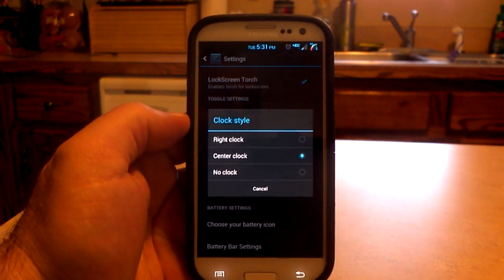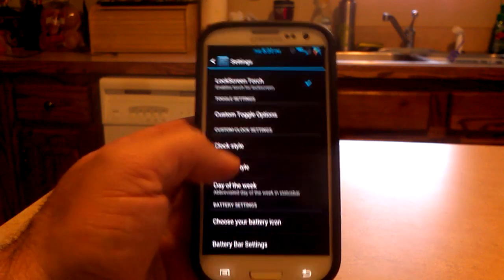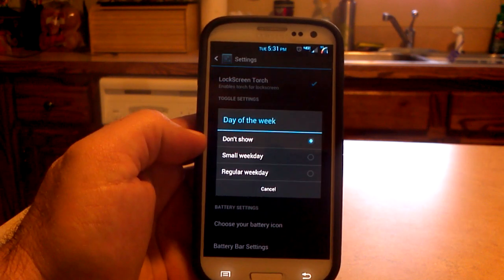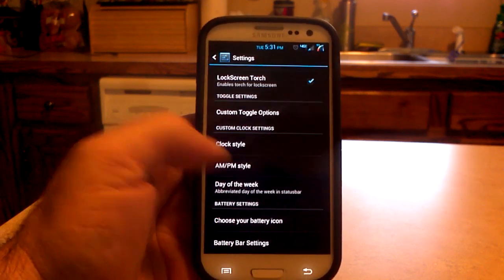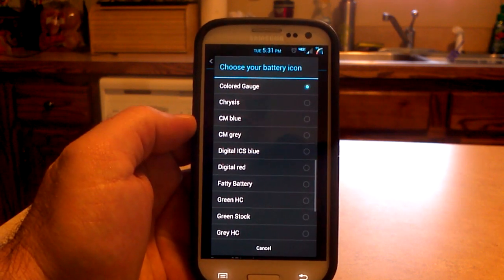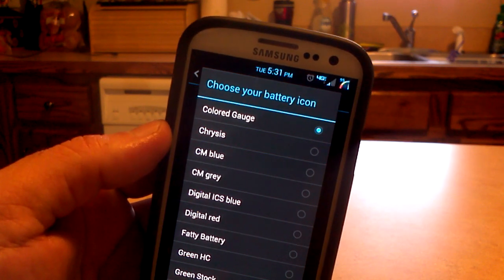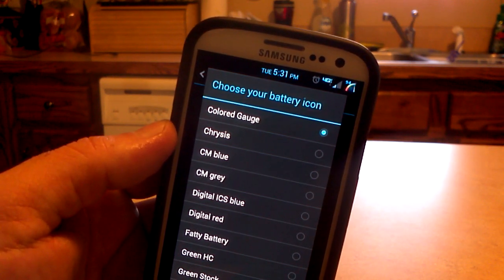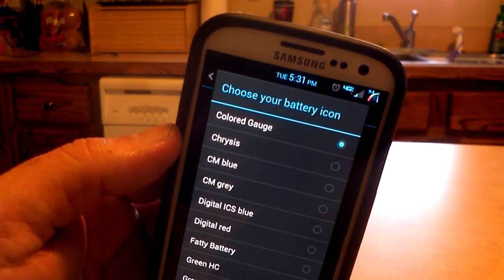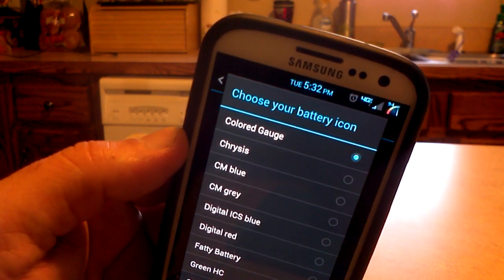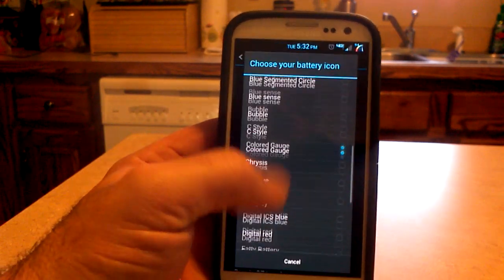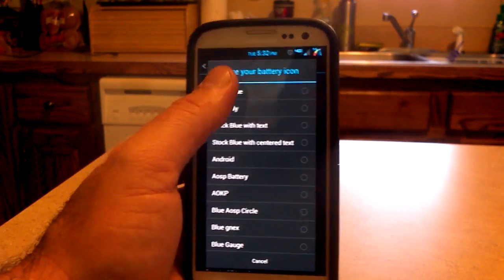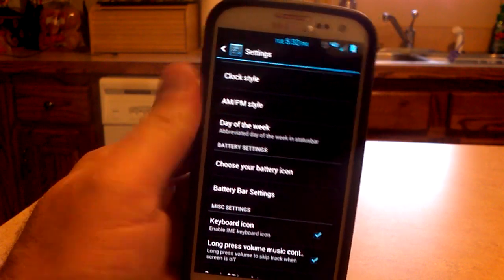Also, your clock style — do you want it right, center, or no clock? AM/PM, small or regular day of the week. Also, your battery icon — this is where it gets kind of fun. I currently have the colored gauge, which looks like a speedometer or tachometer with different colors and a number. There are a whole bunch of options and it changes instantly. Let's start at the top — you've got your stock blue.